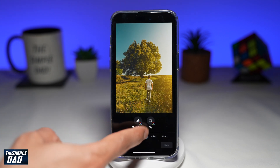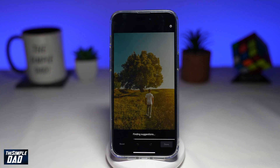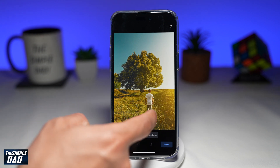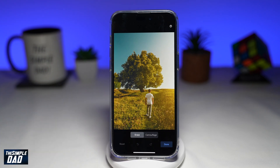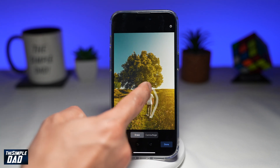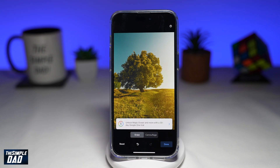Now you want to go ahead and select Magic Eraser, which is right here — tap on it. Using your finger, go ahead and select the object or people you want to remove from the picture. For example, I want to remove this person, so I'll make a circle around them. It'll detect the person and remove them. As you can see, it has removed the person from that photo.